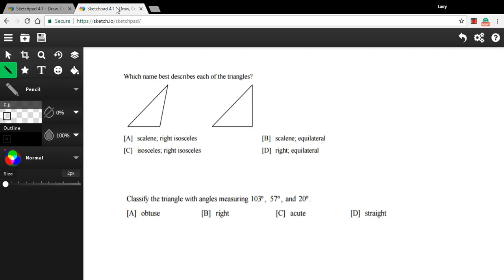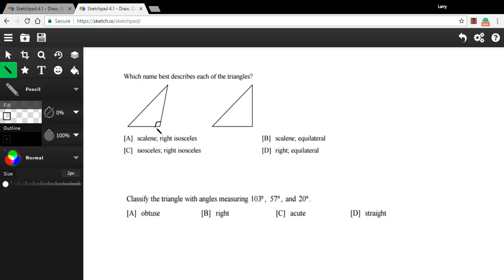Let's try a couple more. This type of problem asks you to name the triangles, which names best describe each of these triangles. And before we even look at the answer choices, I'm just going to think about this. This one looks obtuse. That looks like it's greater than 90 degrees. So I think this is an obtuse triangle.